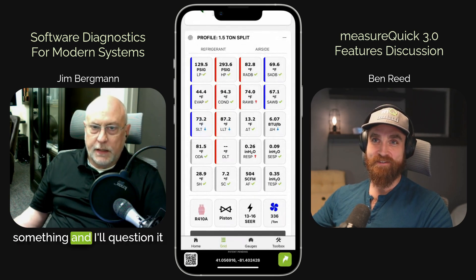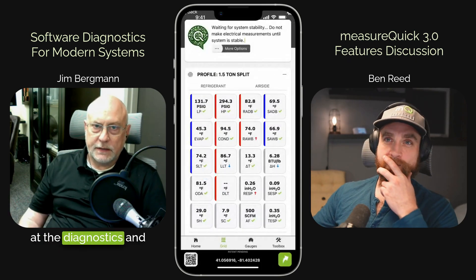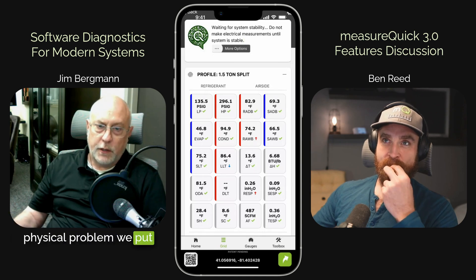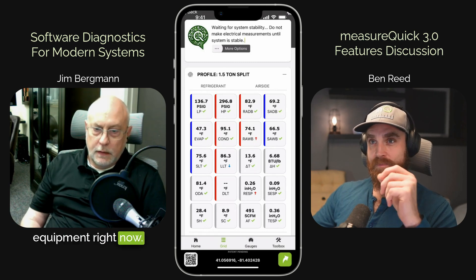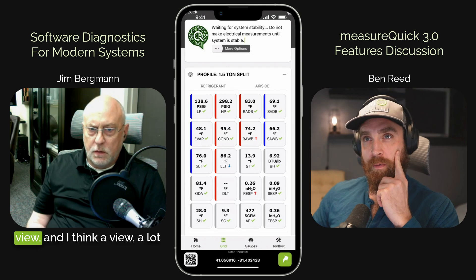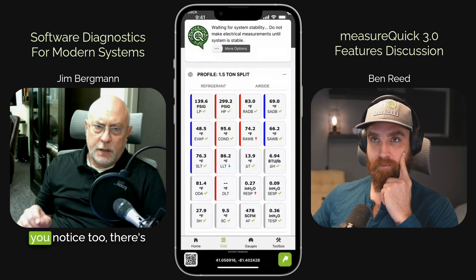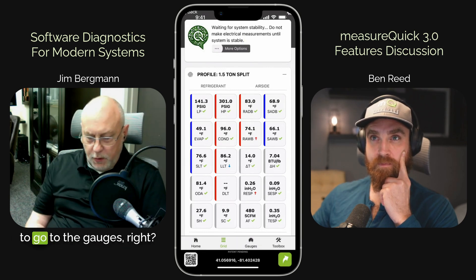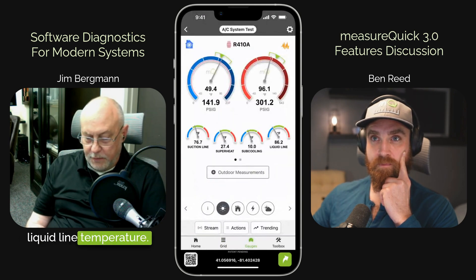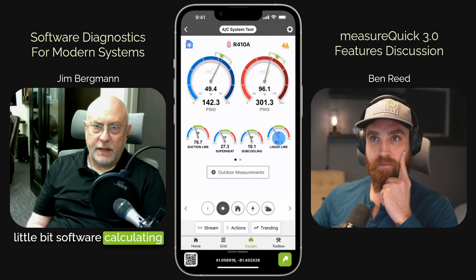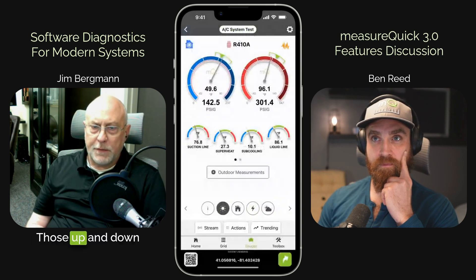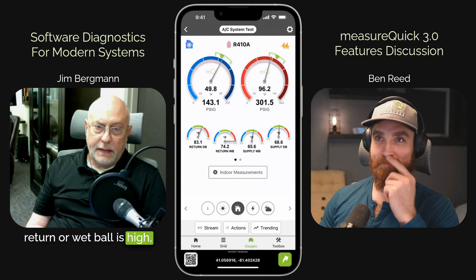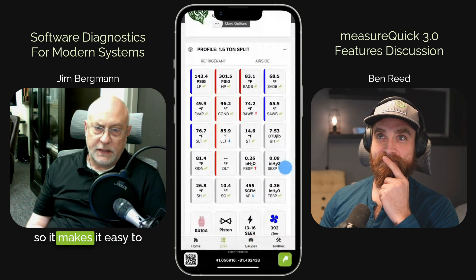I designed the software and a lot of times I'll be looking at something and I'll question it myself — what could be wrong with this thing? — and I'll go in and look at the diagnostics and either confirm what I thought I saw or go, oh yeah, that makes sense. Each one of these things is a real physical problem we put into real equipment; we're running on real equipment right now. And you notice there are check marks next to a bunch of readings, and you'll see an up arrow on the return air wet bulb and a down arrow on the liquid line temperature. Those are telling you — if you go to the liquid line temperature on the gauges — you can see that liquid line temperature is right on the threshold of being a little bit low. So those up and down arrows correspond: if it's green, it's a green check mark; if it's red, it's high; if it's blue, it's low. The return air wet bulb being high is the same exact data, just presented in a different way. So it makes it easy to understand and easy to use.